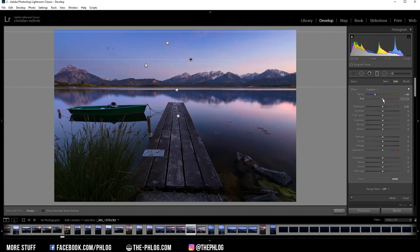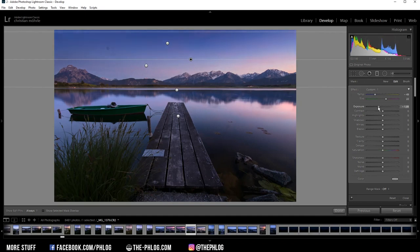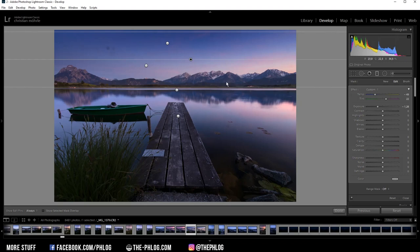And let's increase the tint. And I think I could also reduce the exposure for this area. And this way the mountain range in the back will also get much, much more visible.